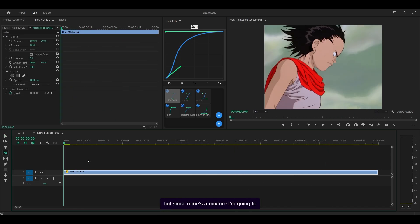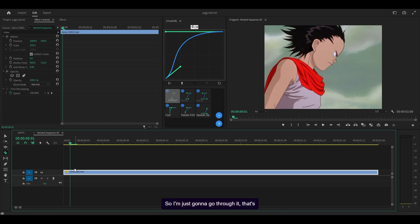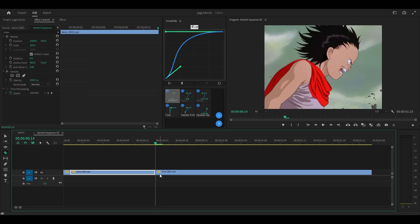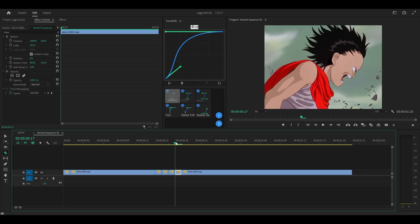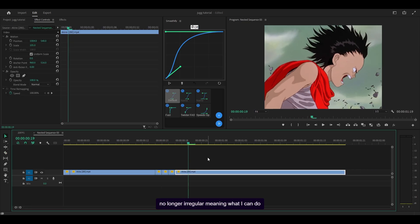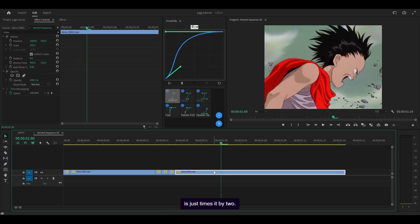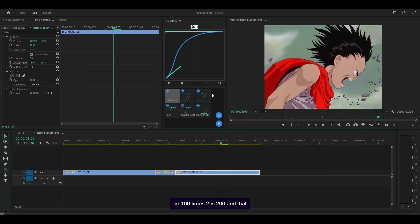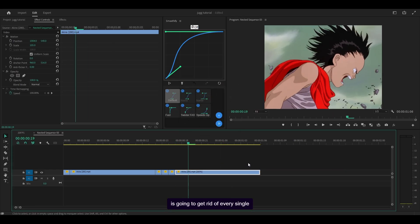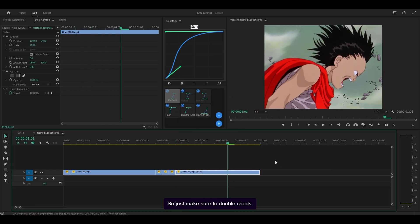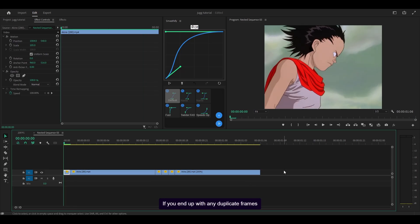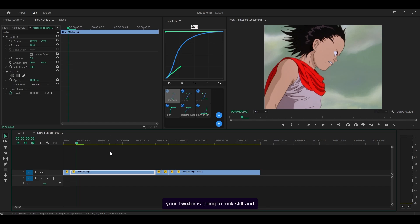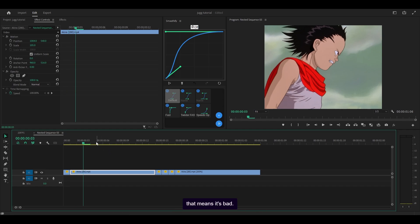Since mine's a mixture, I'm going to do mine manually first so I don't remove any important frames. Going through it — that's a duplicate, get rid of that. From this point onwards the pattern is no longer irregular, so I can just multiply it by two. Head over to Speed/Duration: 100 times two is 200. That is going to get rid of every single duplicate frame. If you don't remove any duplicate frames, your Twixtor is going to look stiff, and that means it's bad.